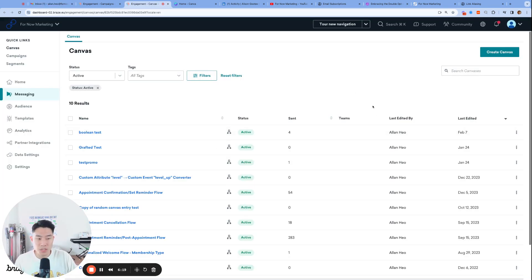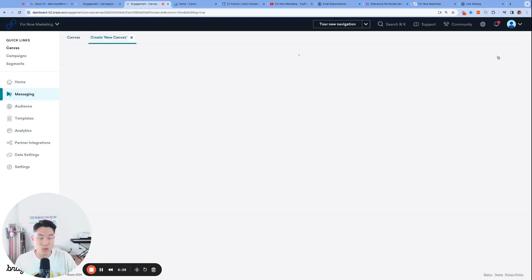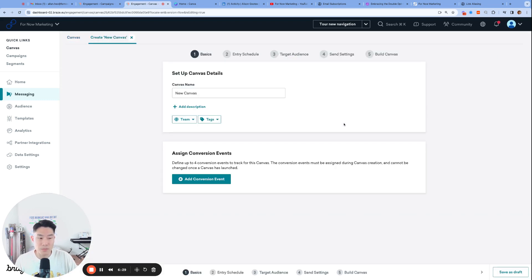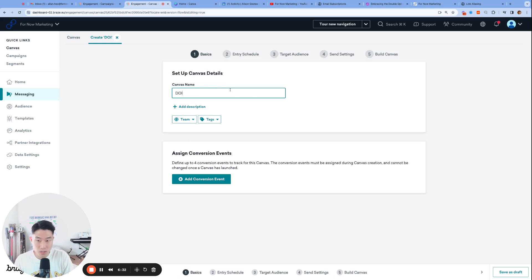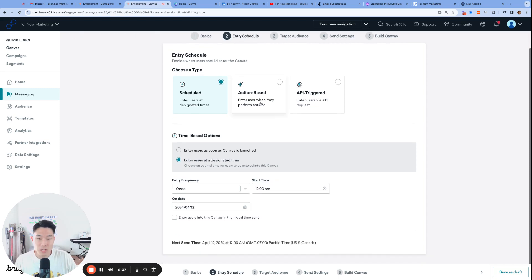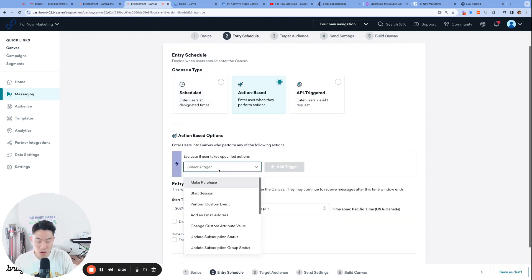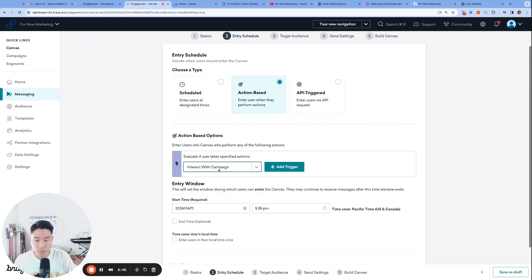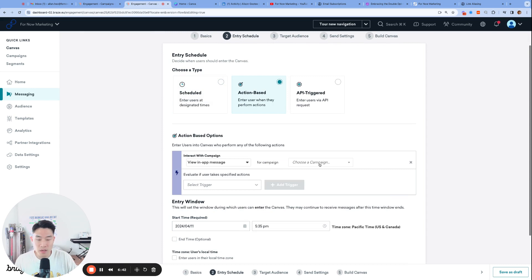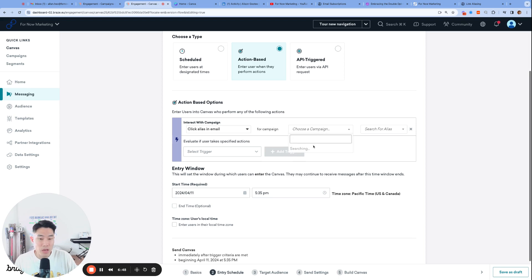So we now have our welcome email, but how can we set up the process so that when a user clicks on that sign me up button, their email subscription status becomes opted in? And that's what we'll set up next using a canvas user update step. So create a canvas, and we'll call it DOI link alias click trigger. And the entry schedule will be action-based, and then it's going to be the specific filter, click alias in email.